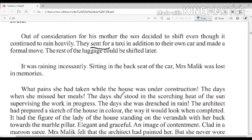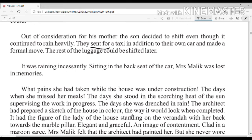She recalled what pains she had taken while the house was under construction — the days when she missed her meals, the day she was drenched in rain. The architect had prepared a sketch of the house in color, showing the way it would look when completed.